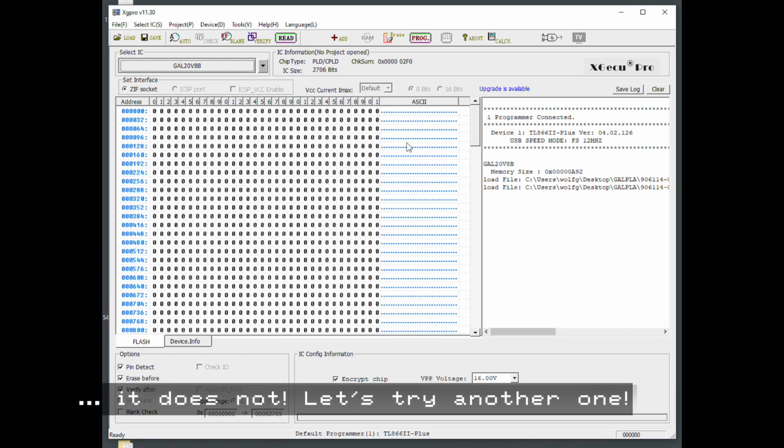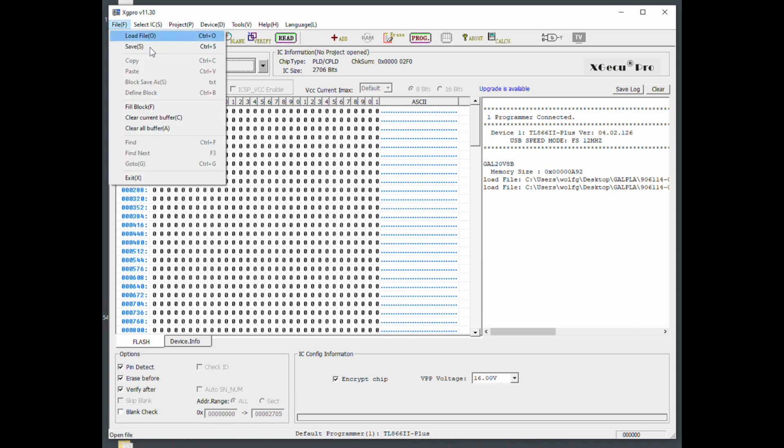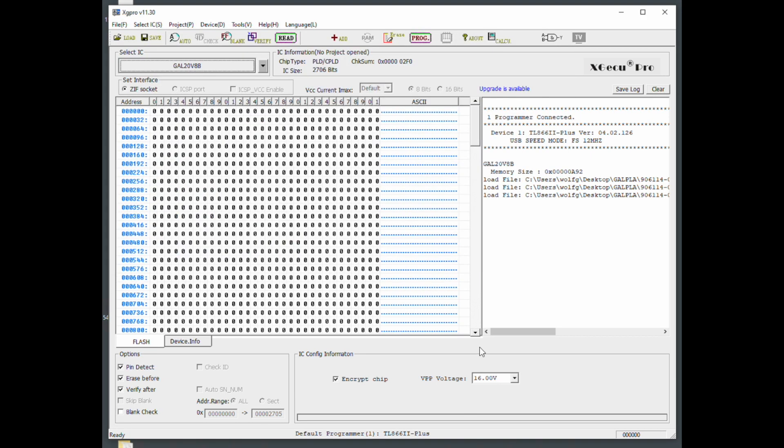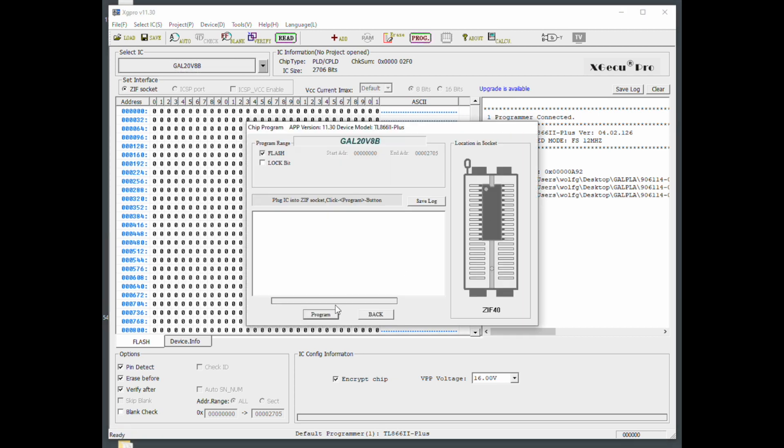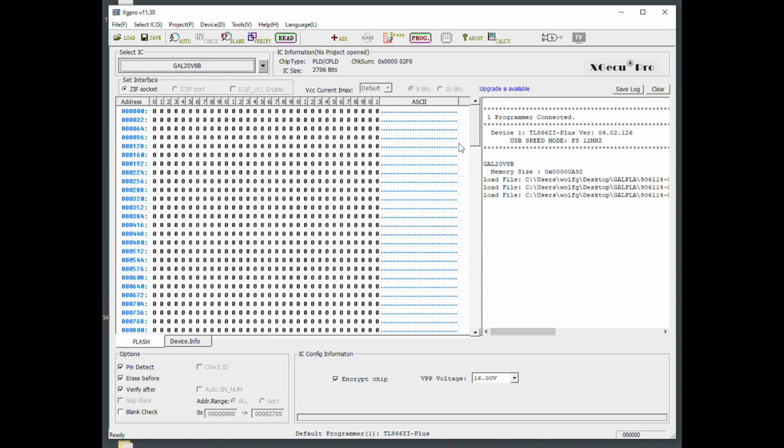I got these from eBay for, I guess, five bucks or so. Let's try another one. Let's try the right file again. Program lock bit is off. And that one works just fine. Okay, so that is how you program the GAL PLAs.